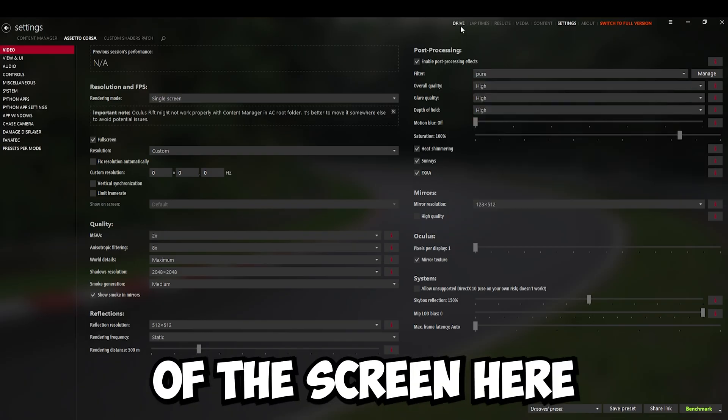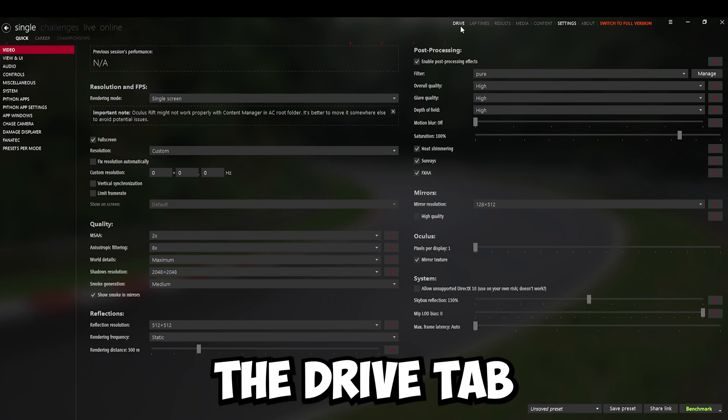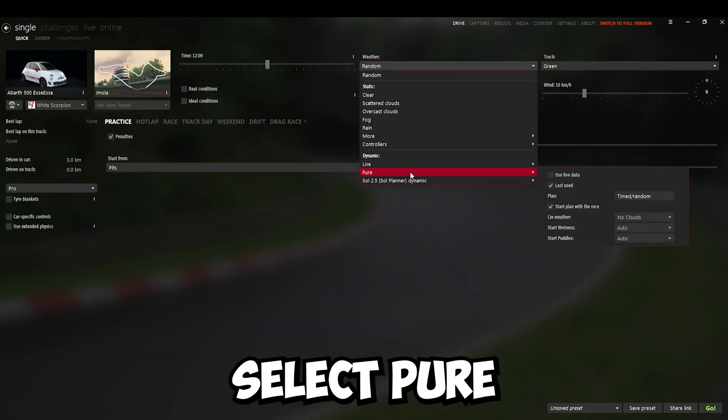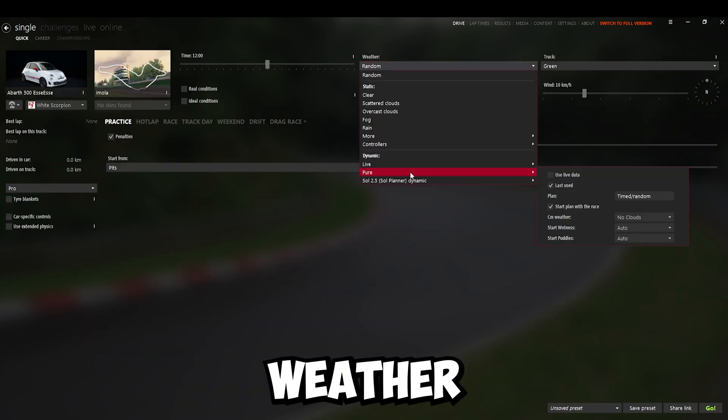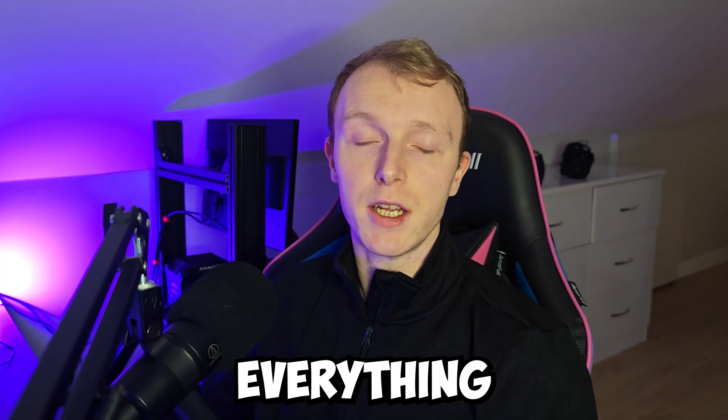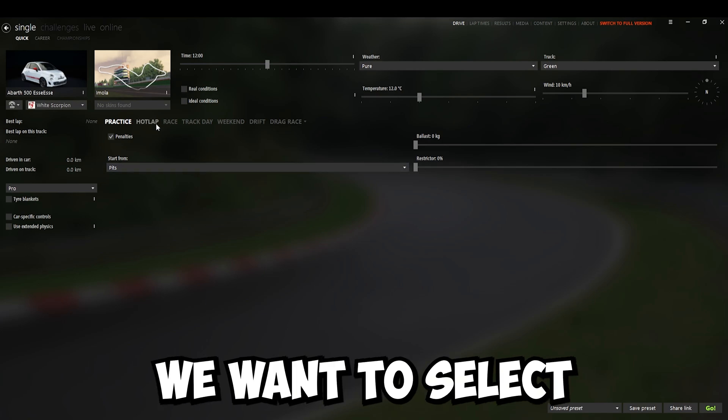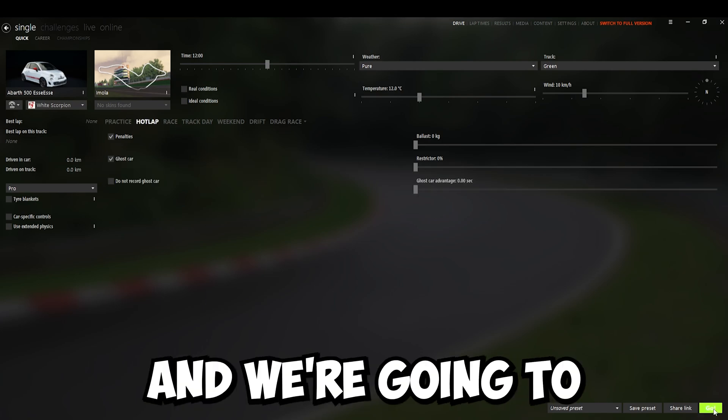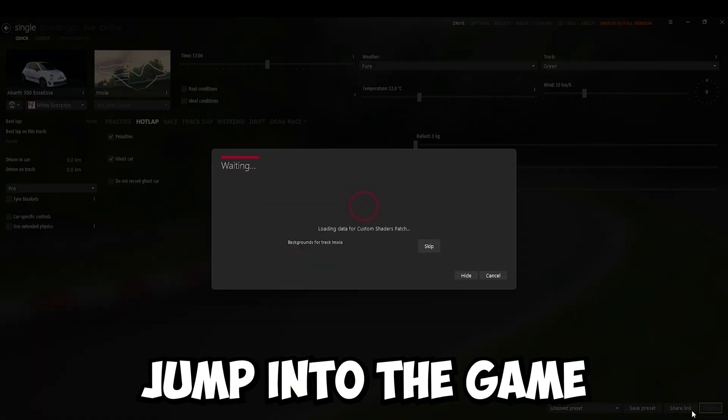Then up the top of the screen here, we want to click the Drive tab. Click on Weather here and we want to select Pure as our weather controller. Now, just to check everything is working OK, we want to select Hot Lap. Hit Go and we're going to jump into the game here.